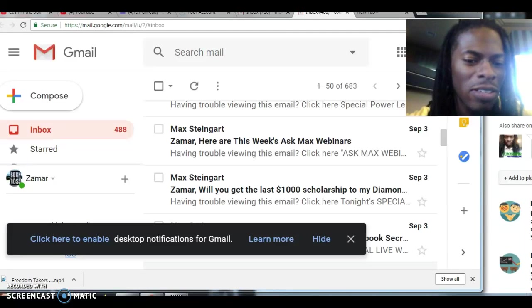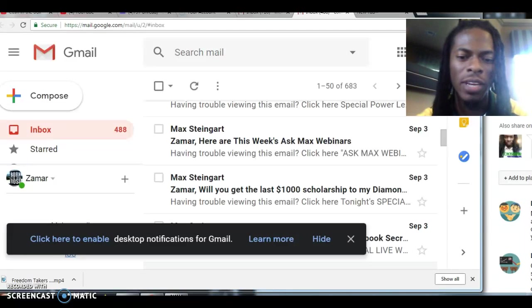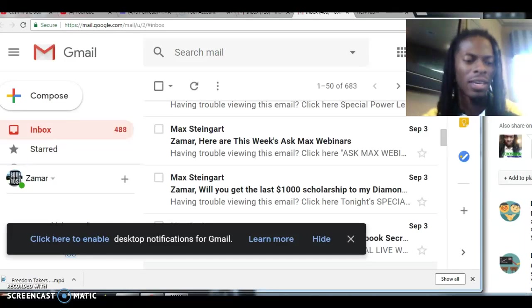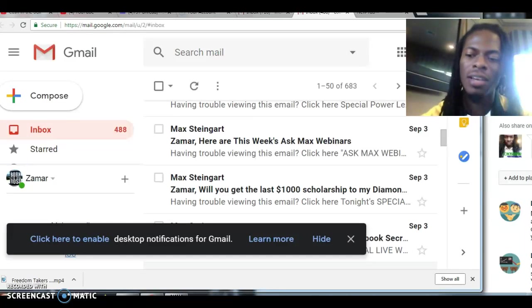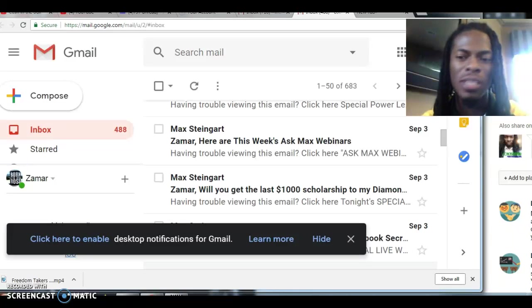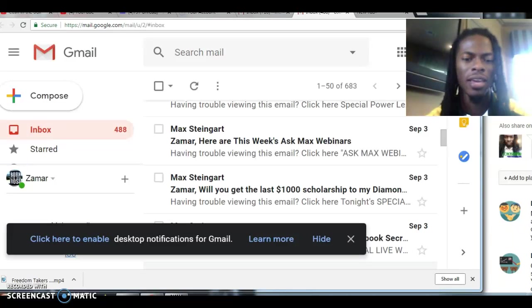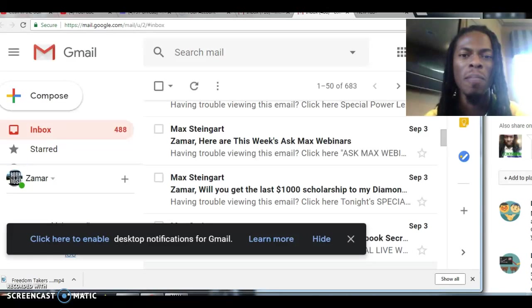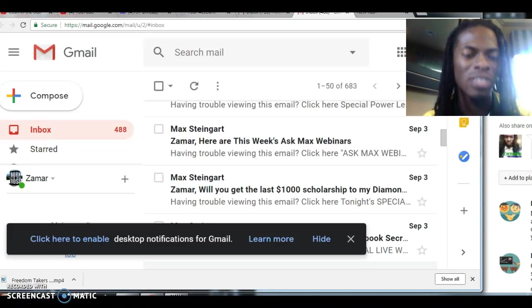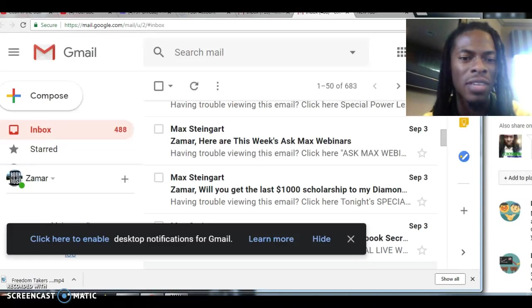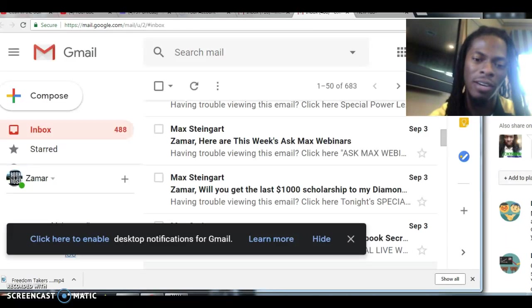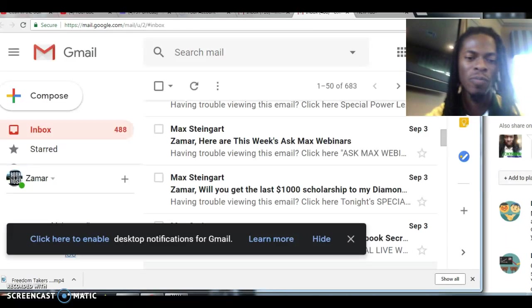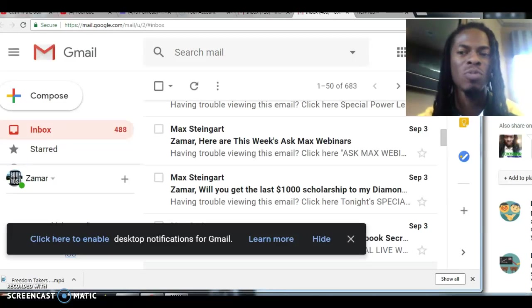What's up social media family? I just came on to do a quick video. It is Tuesday the 4th in September and if you are watching this video you understand that my channel is dedicated to passive income as well as active income online and offline.